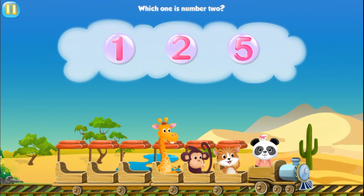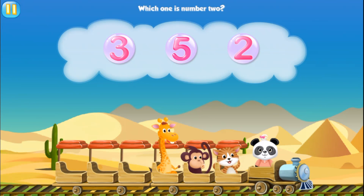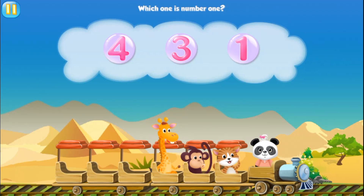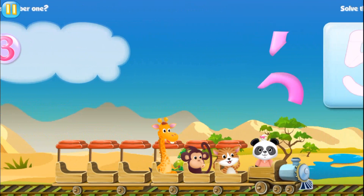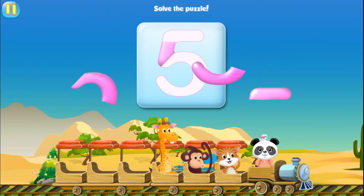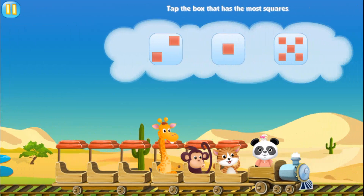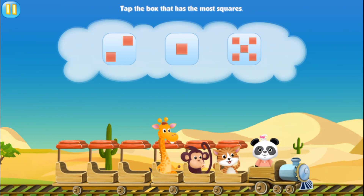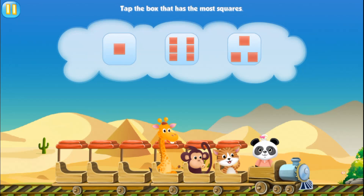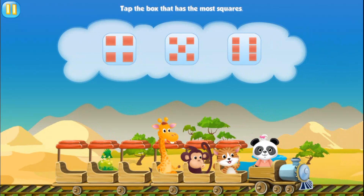Which one is number two? Two. Which one is number two? Two. Which one is number one? One. Solve the puzzle. One. Tap the box that has most squares. Five. Tap the box that has most squares. Six. Tap the box that has most squares. Six.